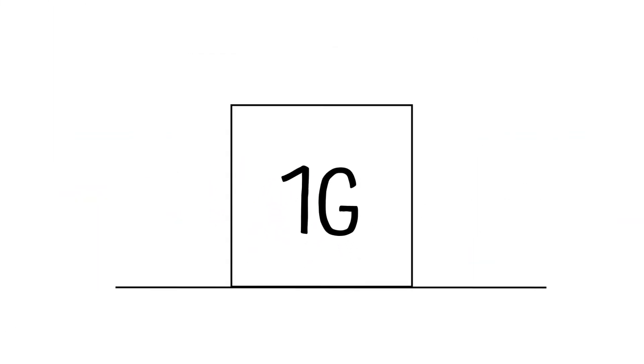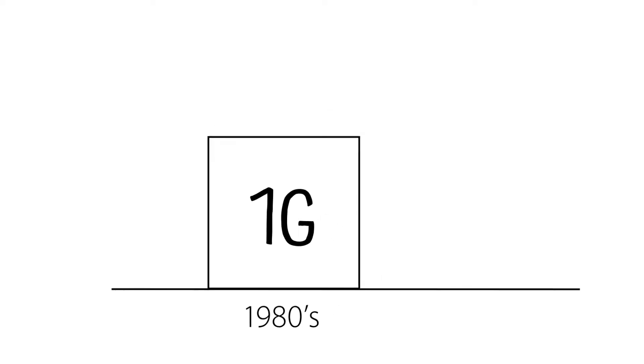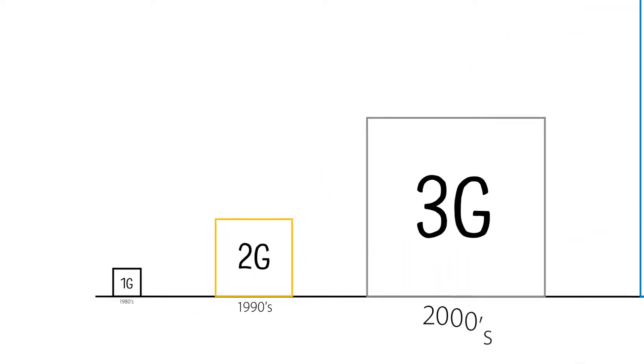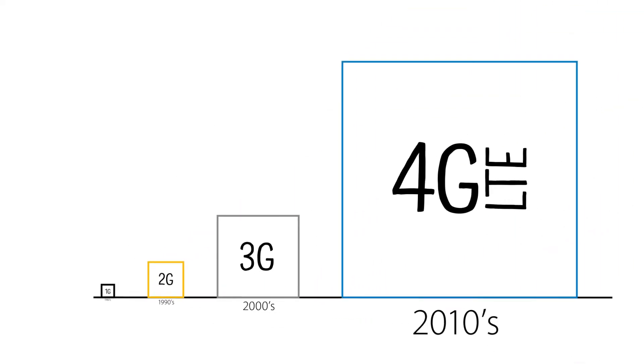From 1G's analog voice calls in the 1980s, we've reached advanced digital communications over 4G.